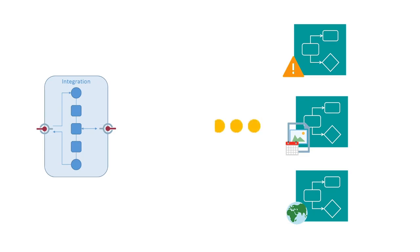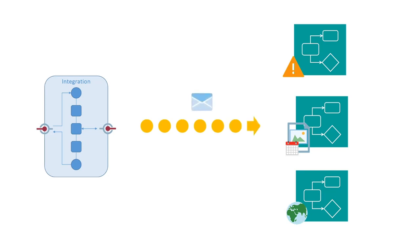You can choose to invoke an integration from a process, or call a process from an integration. Let's explore how you can invoke a message-based process from an integration.